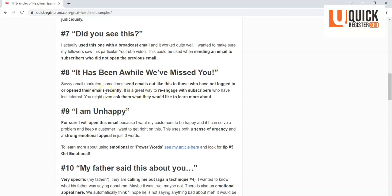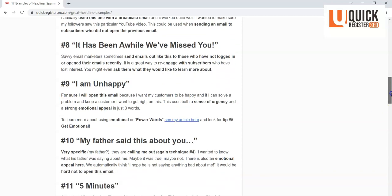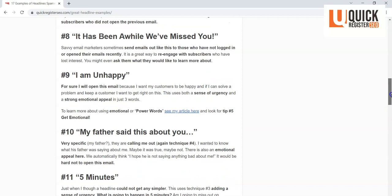So you might consider that if you want to send out to subscribers an email to subscribers who haven't opened your emails in a while.